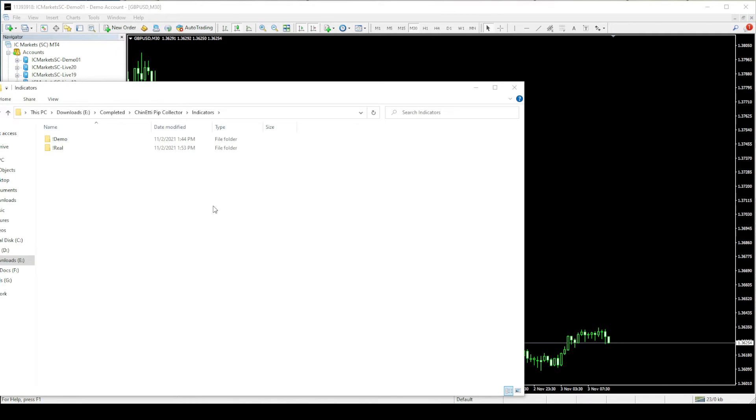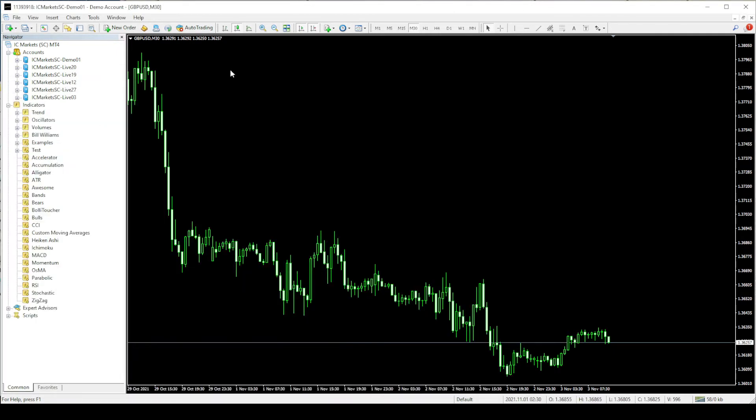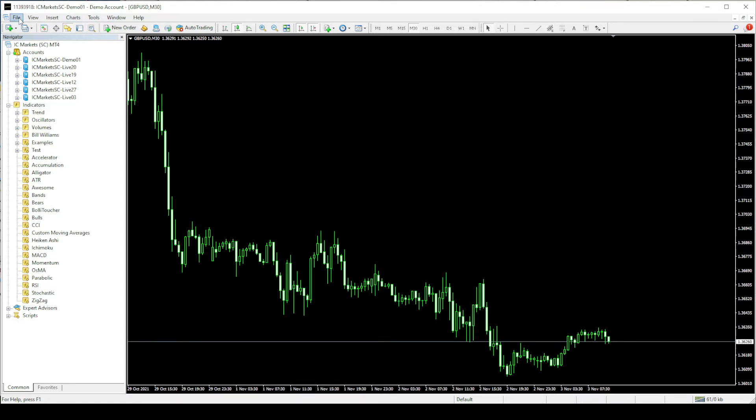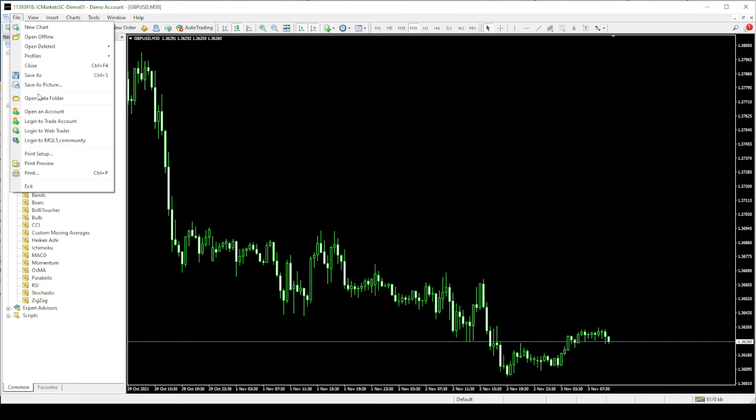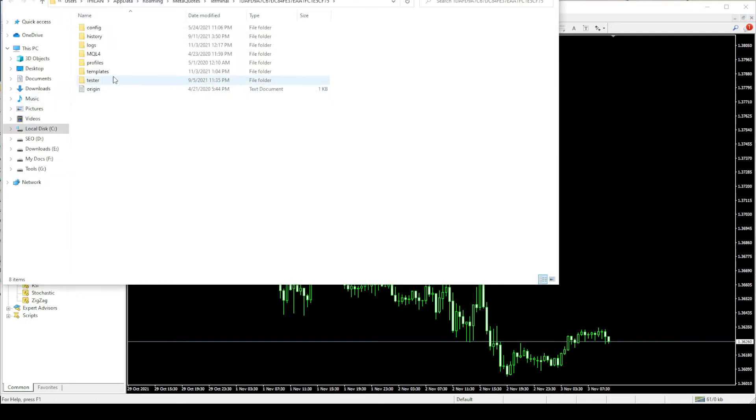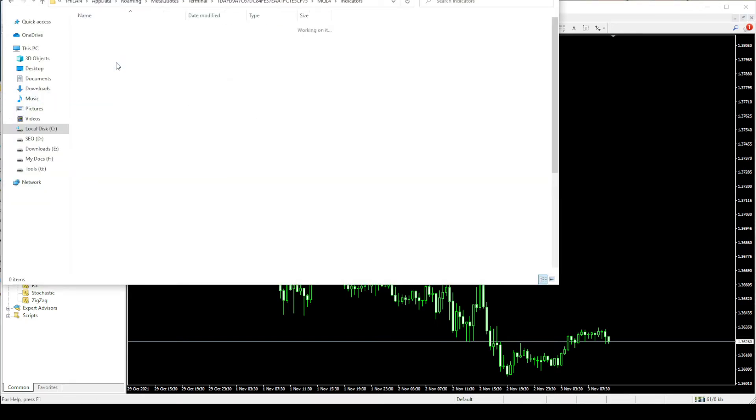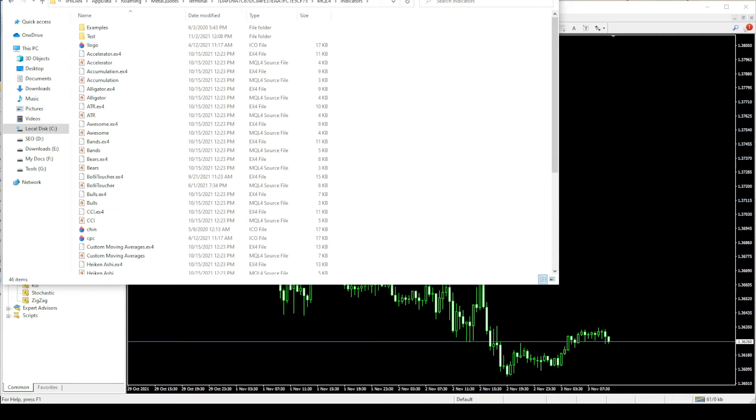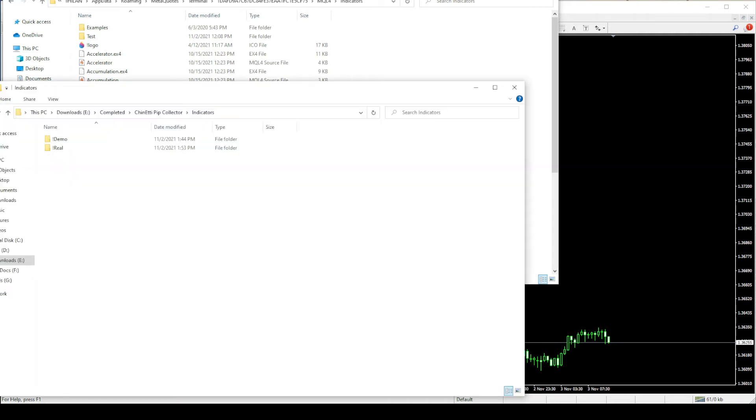Firstly, let's install the demo indicators. Login to your demo MT4 trading account. I have already logged in to my IC Markets demo account. Go to file and go to the indicators folder. Now copy paste the demo indicators folder into the MT4 indicators folder.